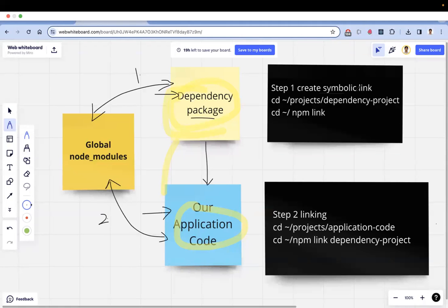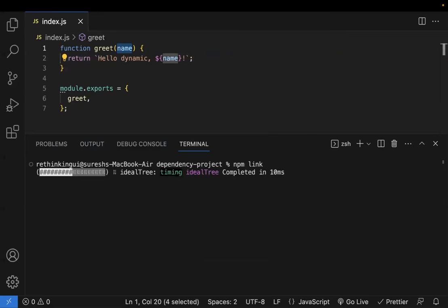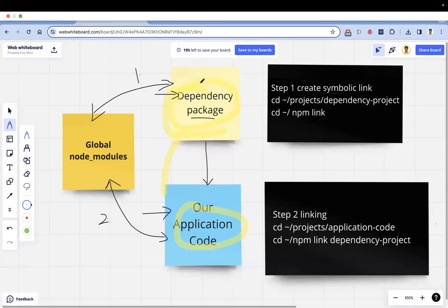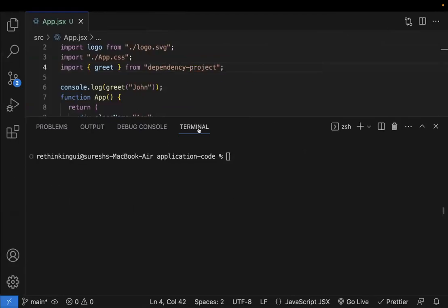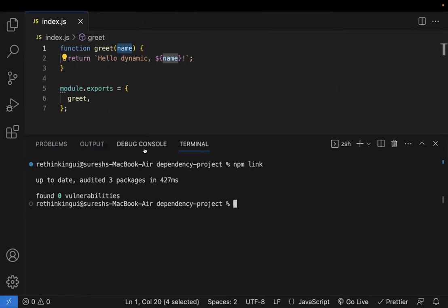In the dependency project, we need to create a symbolic link using the command 'npm link'. Note: if you're on Mac or Linux you may need to use 'sudo'. Once you run npm link, the link is established — a symbolic link for this dependency package has been created. Now let's go to the application code and link the two together. I need to run 'npm link' followed by the project name.